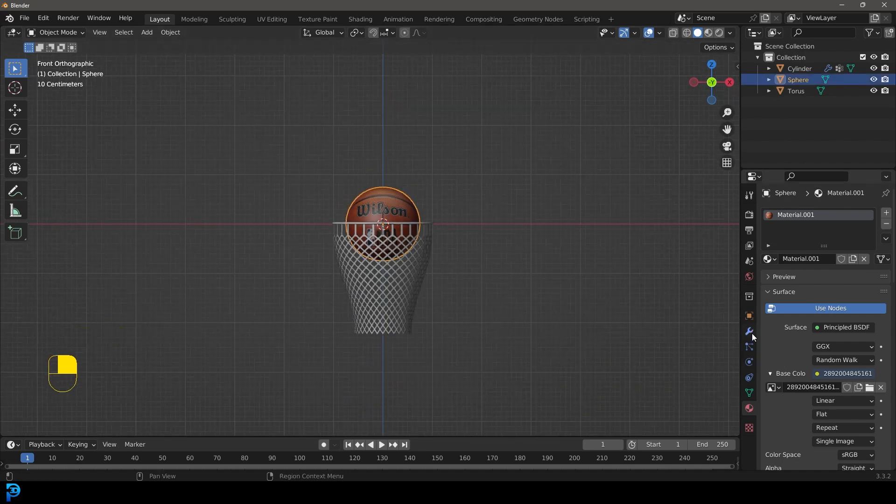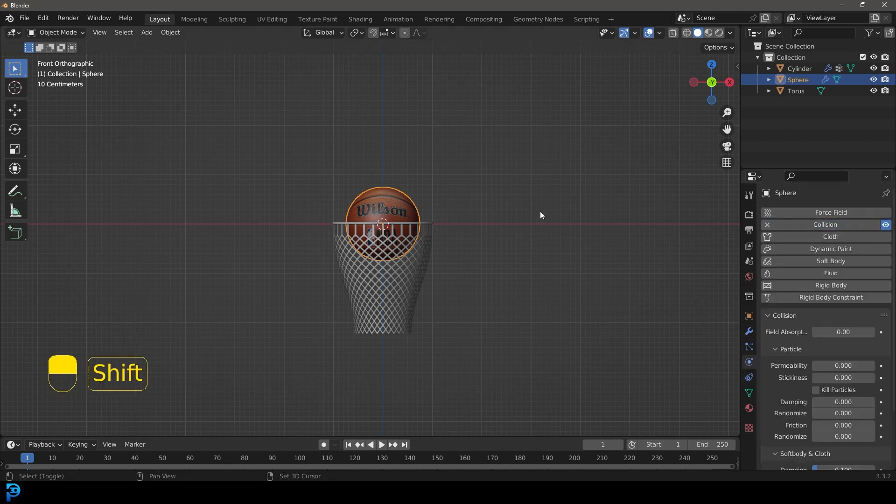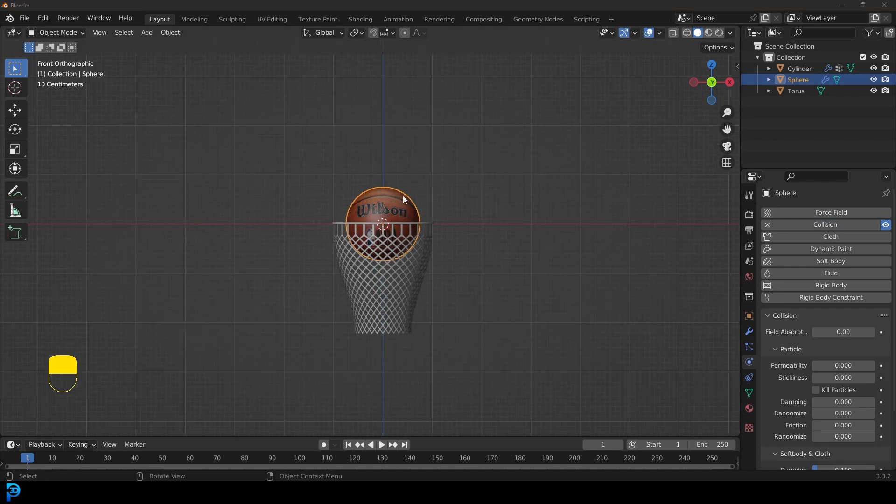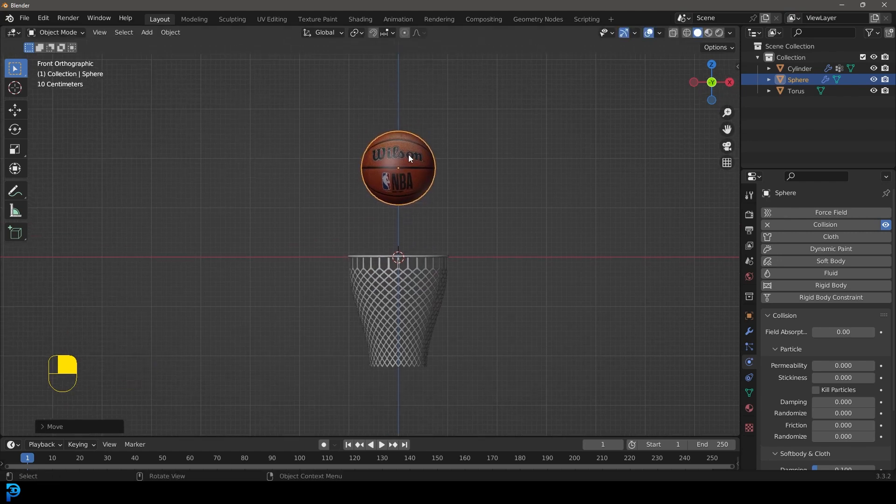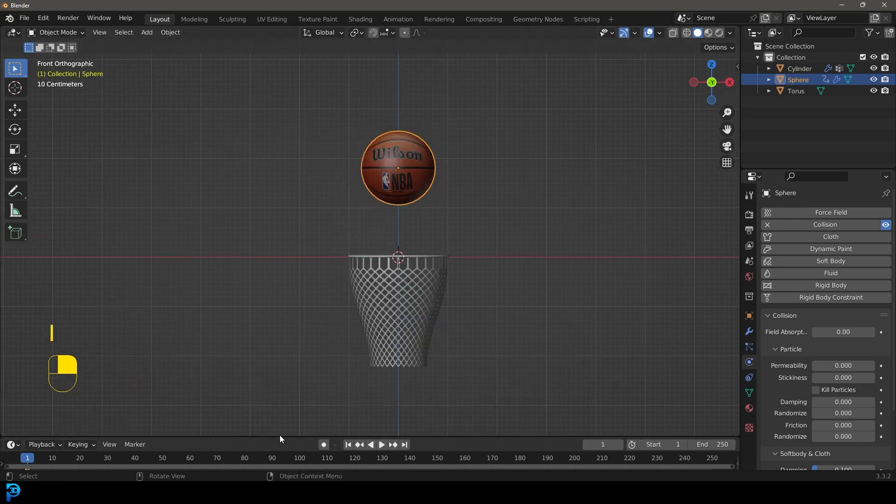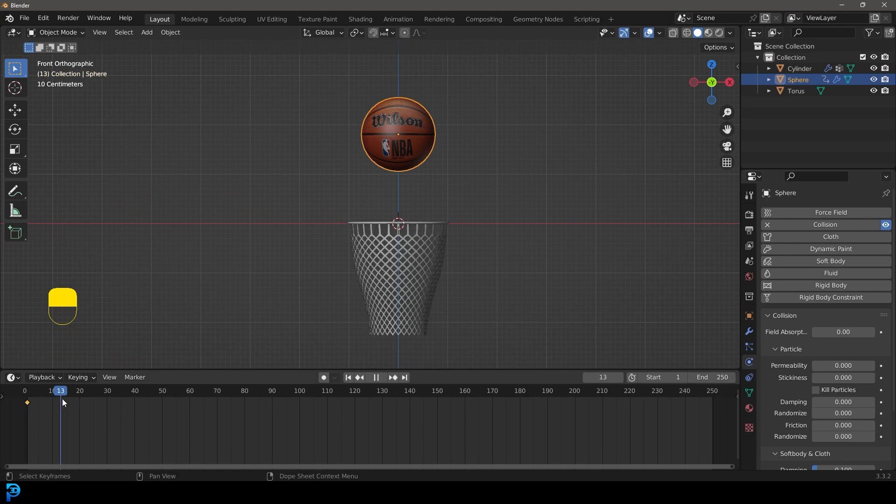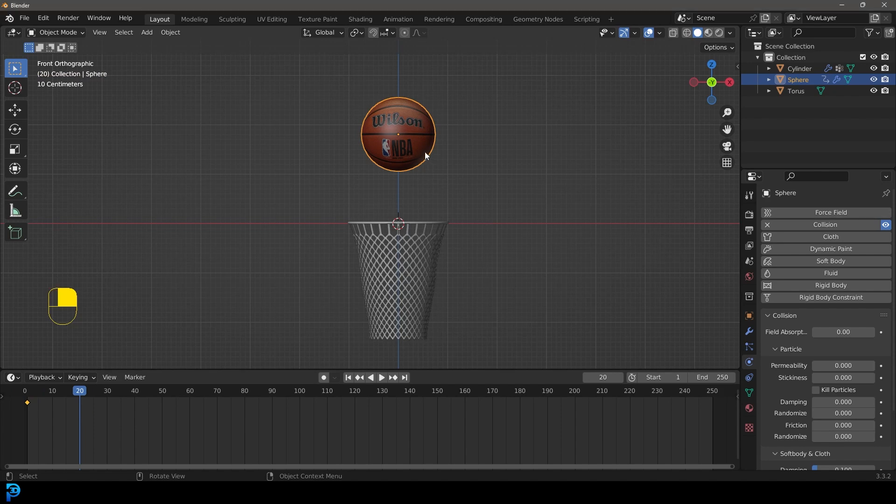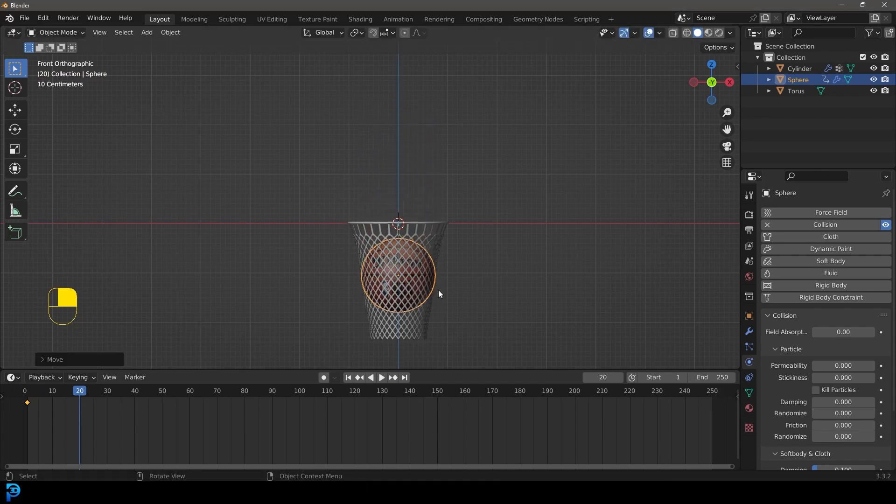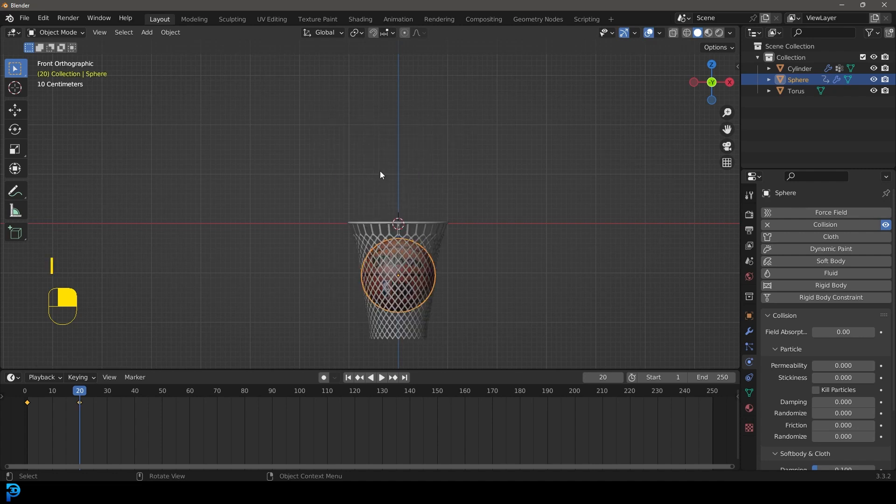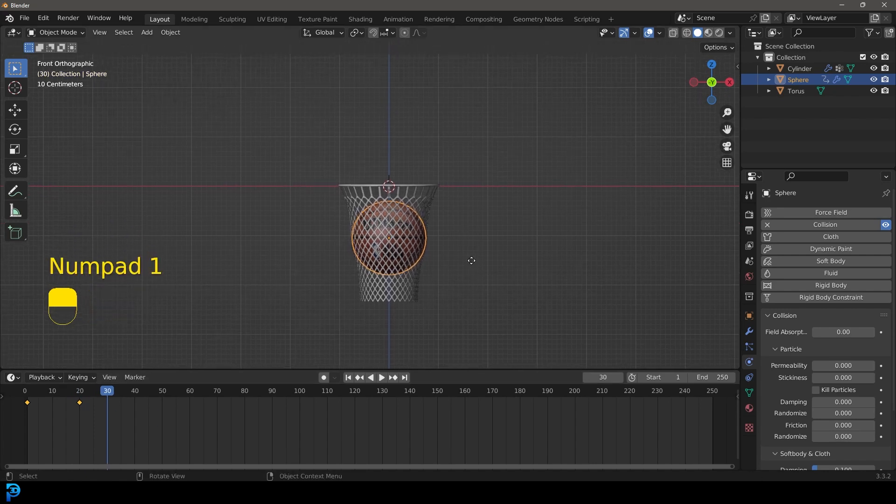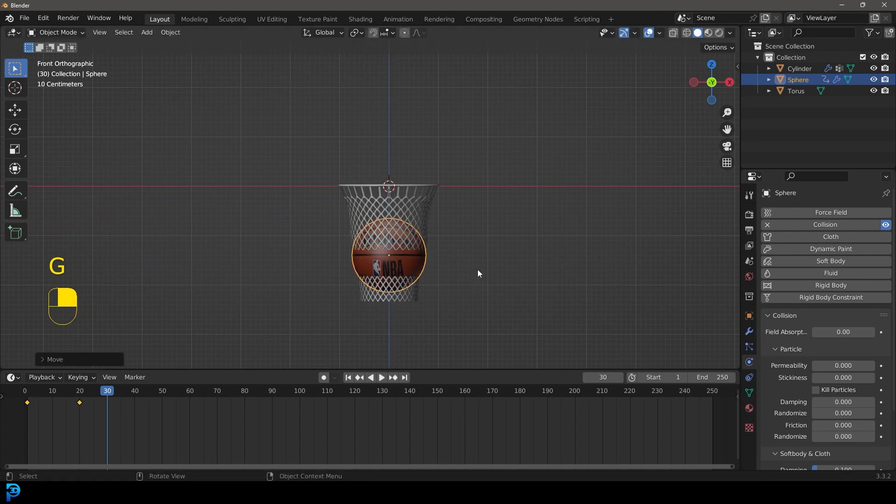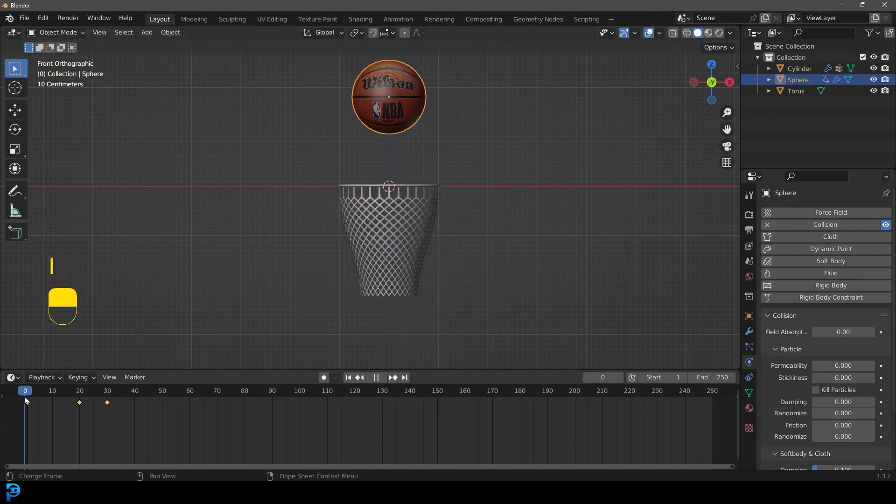What we need to do is we need to grab this ball and go to physics, give it a collision. But we also want to now go and animate this ball. We're going to bring this ball above here, let's go to about here and we're going to go I and we're going to insert a location and rotation keyframe. Then we're going to come up to frame 20 and frame 20 we're going to go G Z and bring this down so it's inside the hoop here. Then go I and insert a location and rotation. Then let's come up to frame 30 and frame 30 we're only going to go G Z and bring it down just a little bit more. Then go I and insert a location and rotation because what we want as it's falling, we want there to be a little bit of resistance.